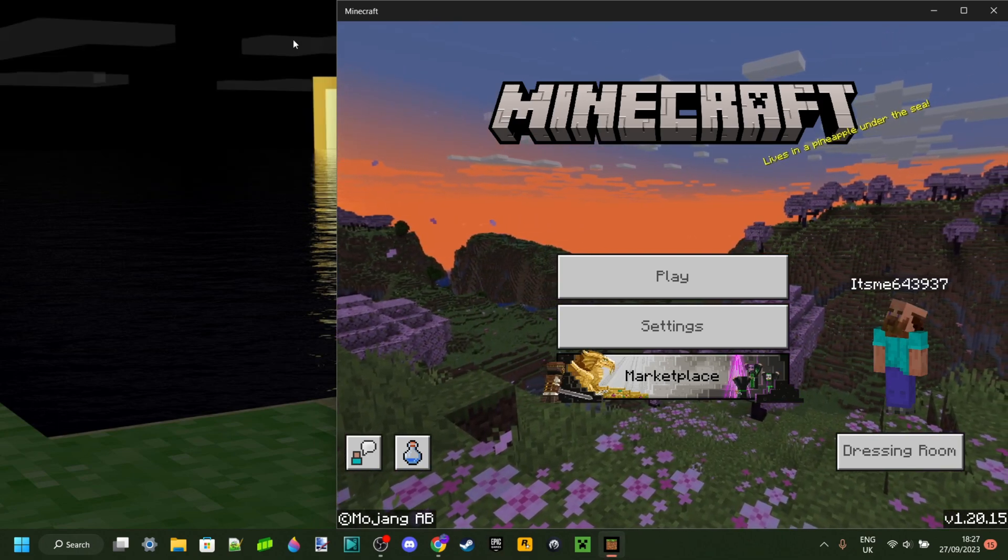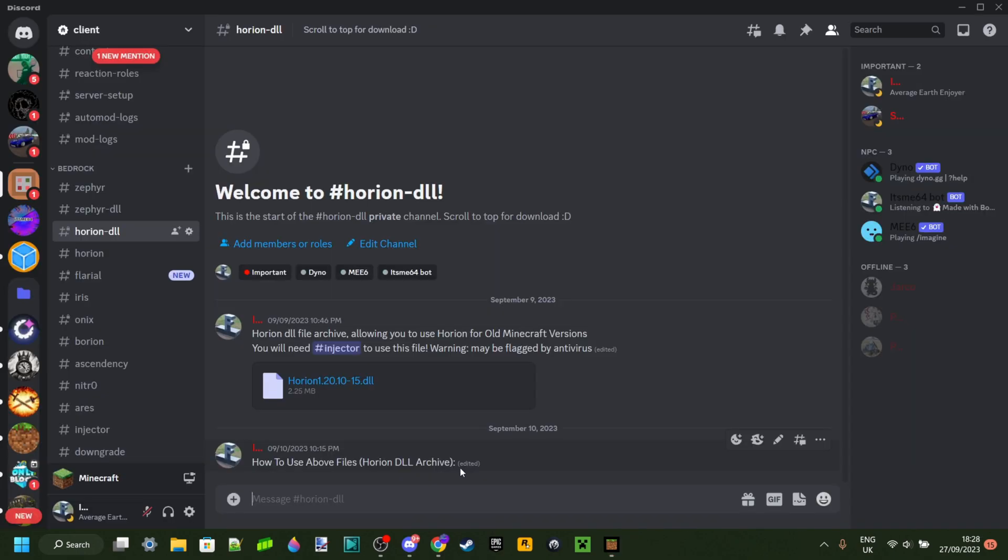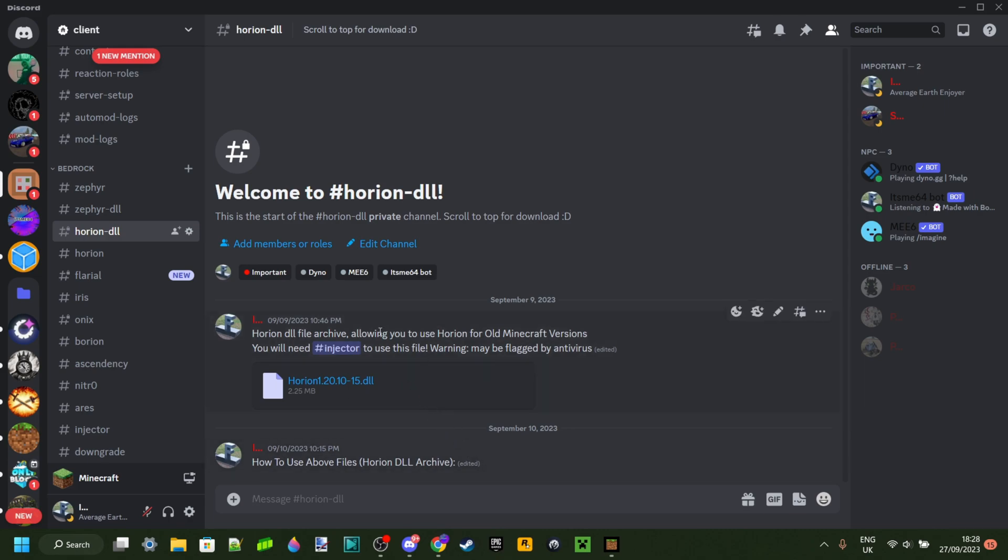we can just close the launcher here. What you want to do is join my Discord server, which is going to be linked in the description, and there you're going to be able to download the specific DLL for Harion.